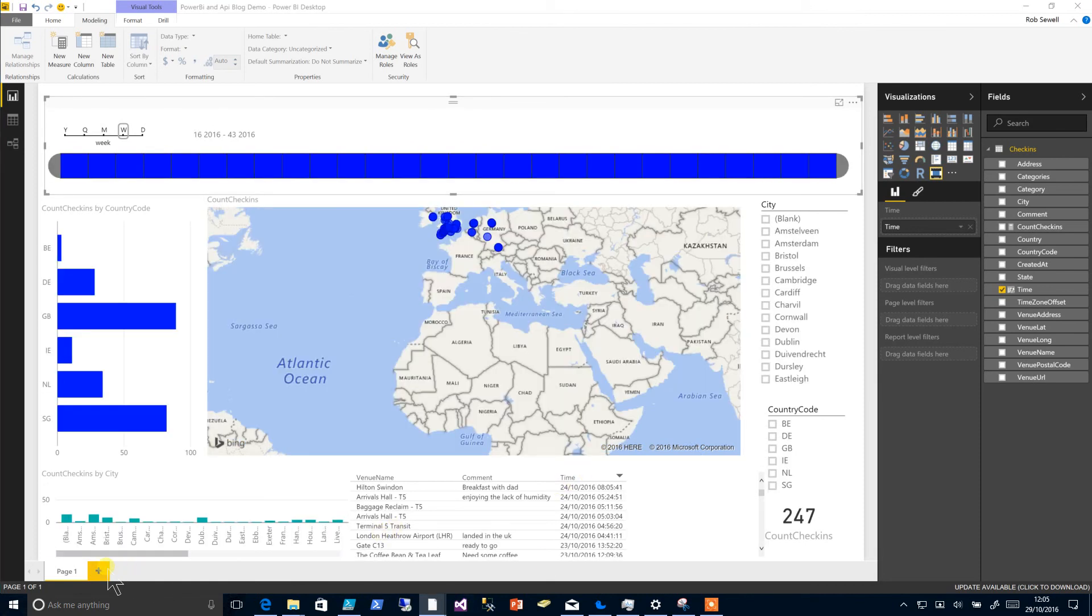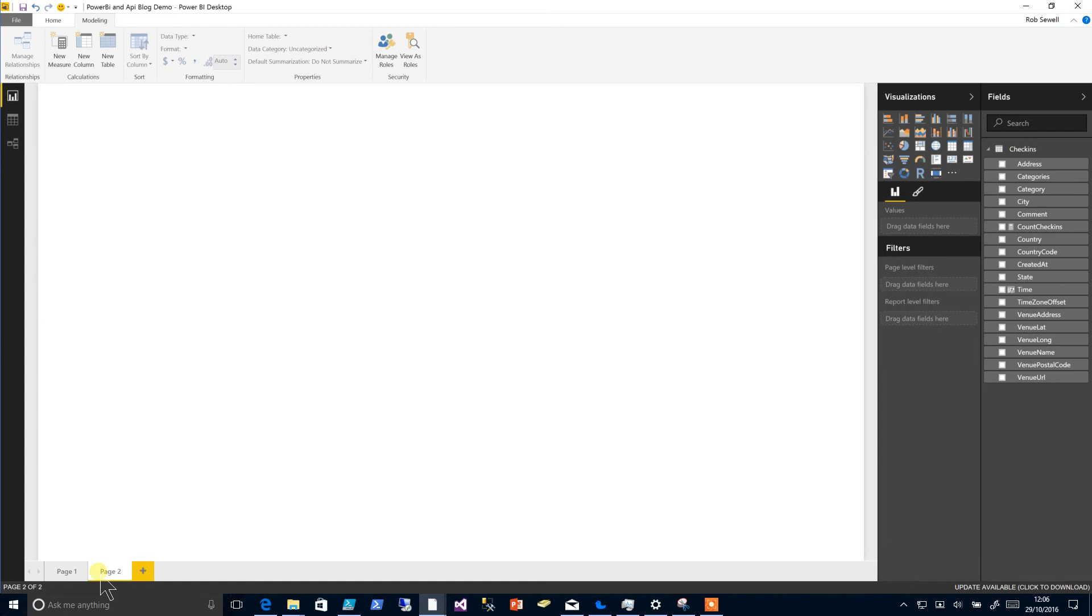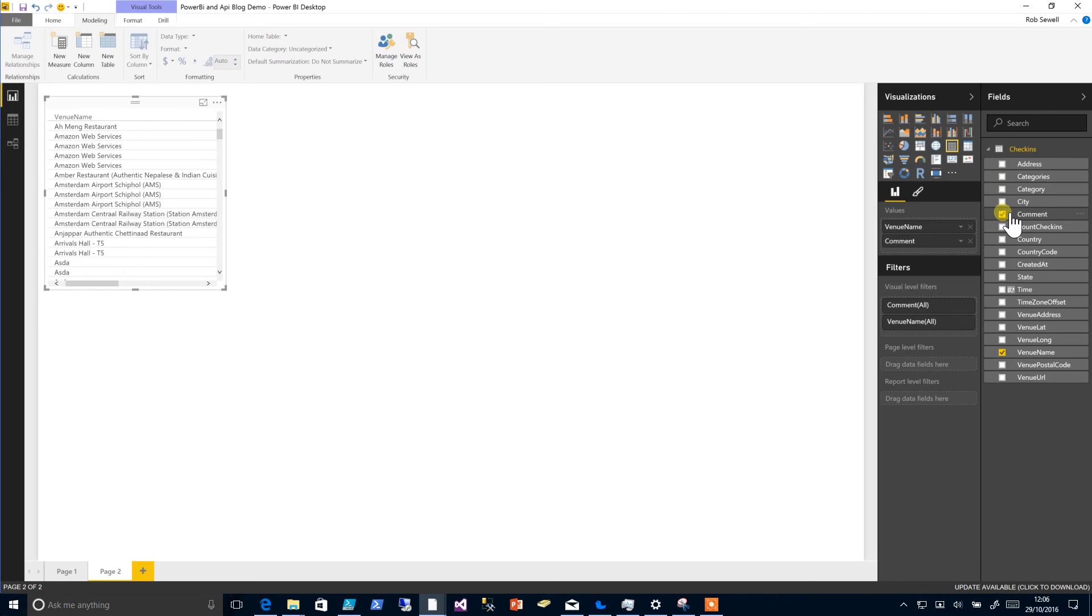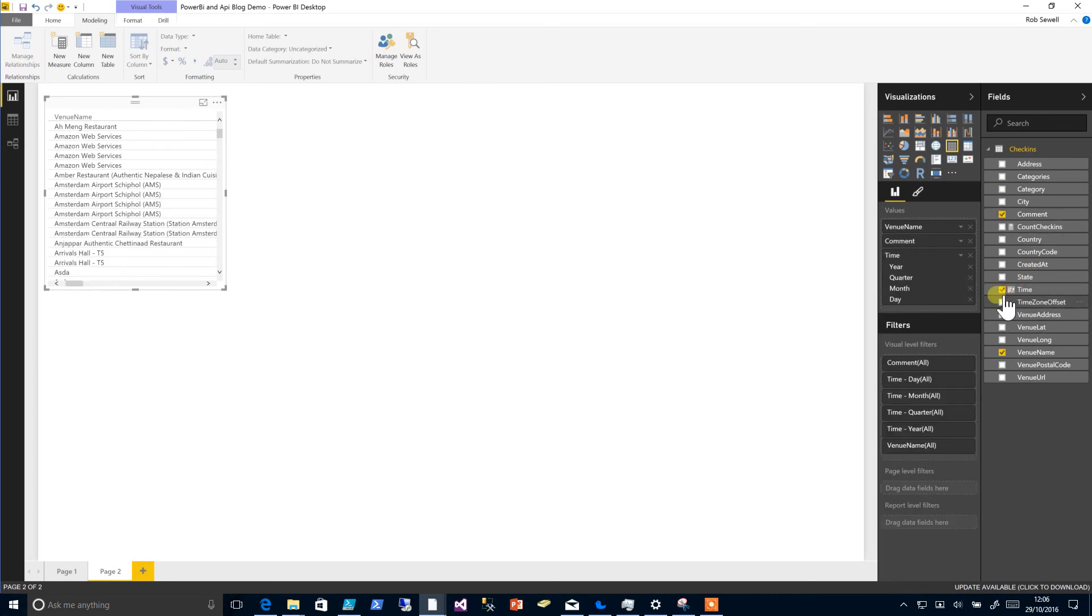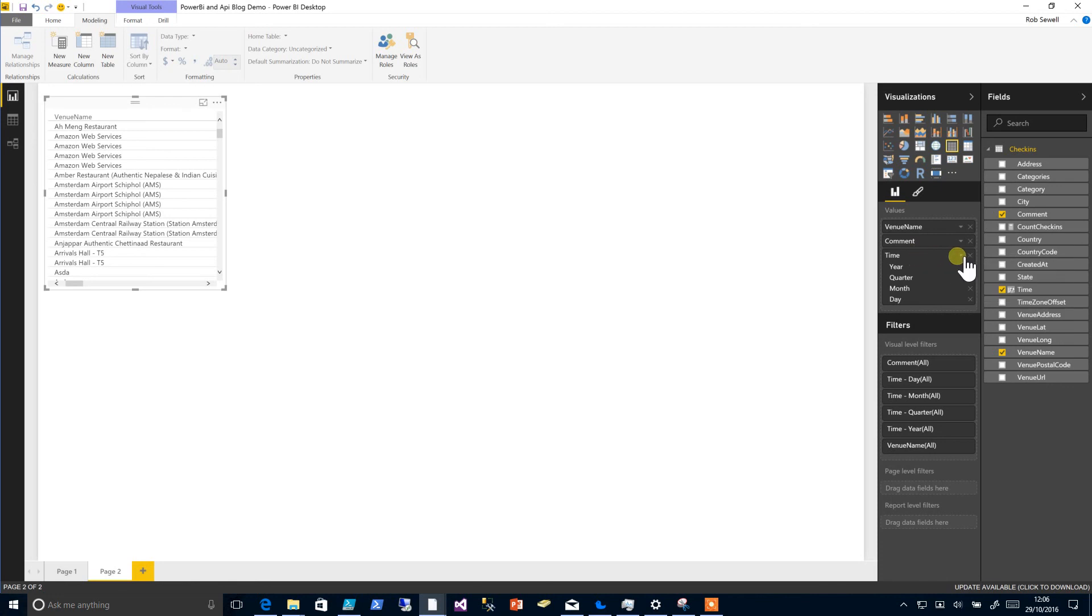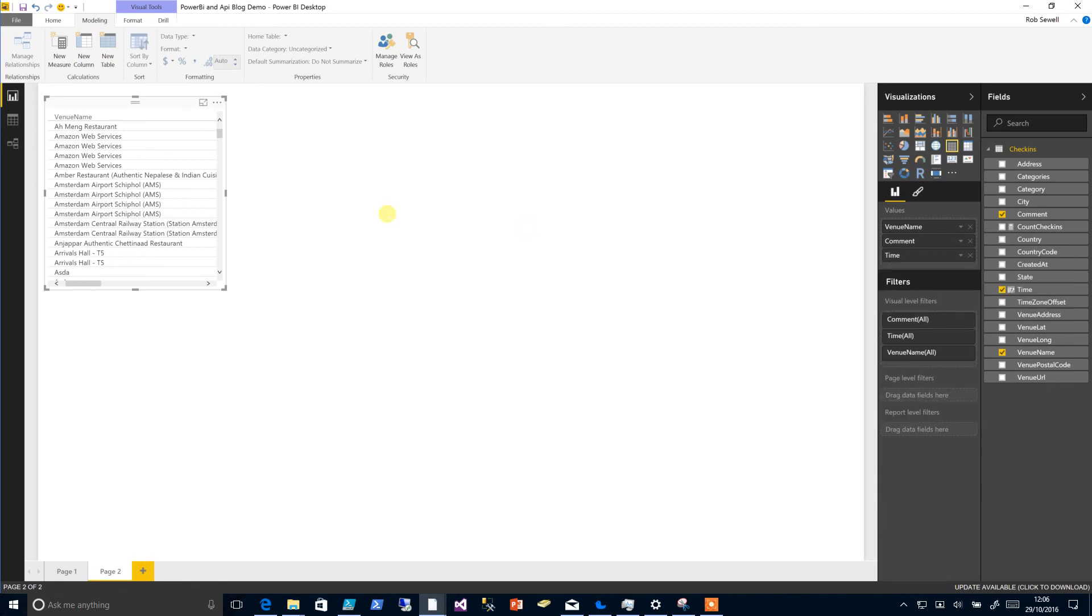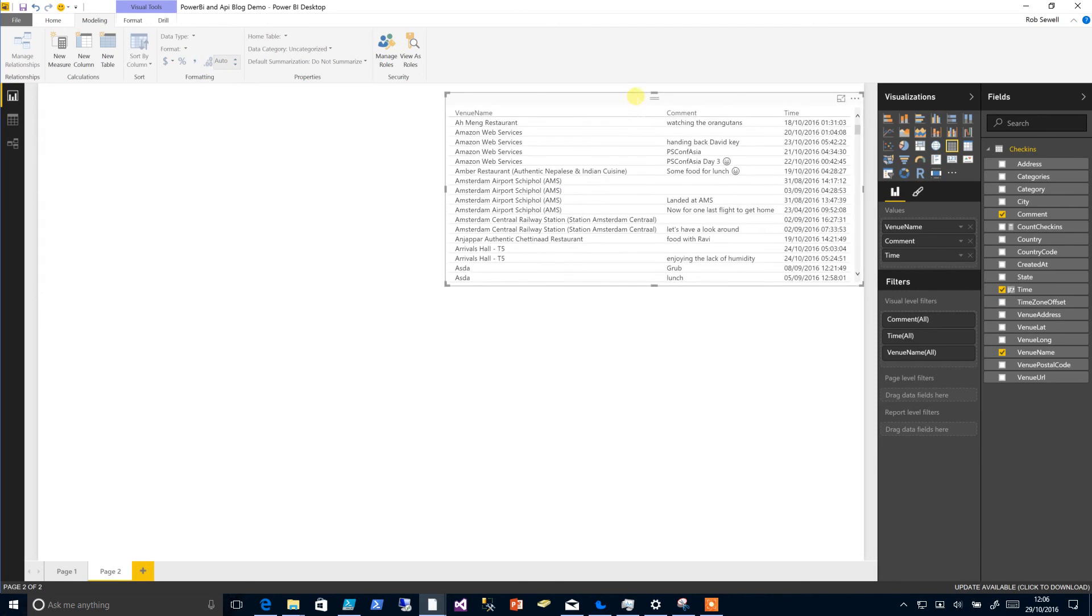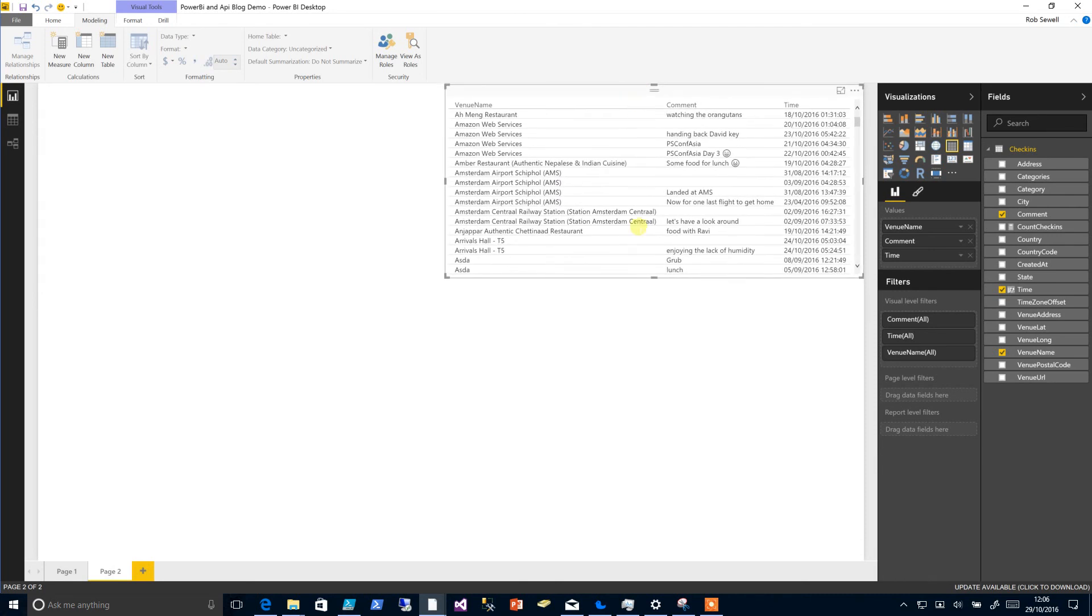If we want to add another page, this little button down the bottom to add a new page. And now maybe we could provide some different information, so if we chose our venue name and our comment and the time again, let's change the time to not be a hierarchy and put that to this side of our reports.